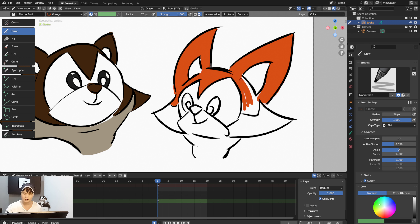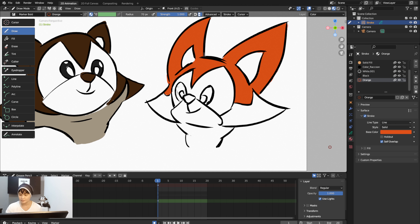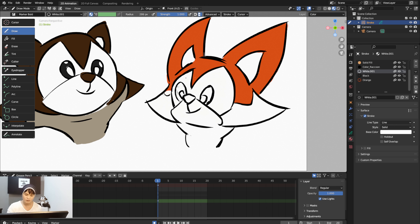This approach is similar to traditional coloring with marker pens or sharpies. If you're working with a colored background, make sure to fill the white areas with white, otherwise those areas will show the background color when rendered.